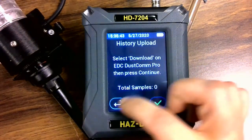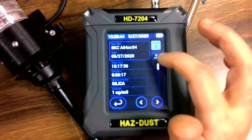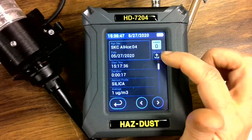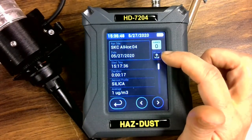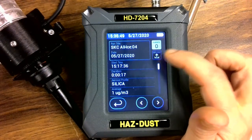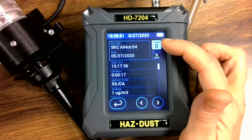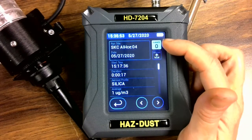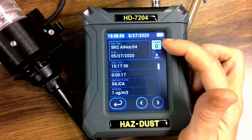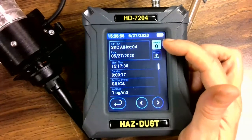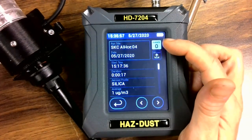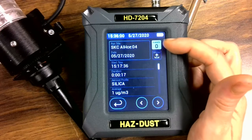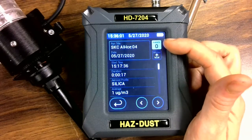We also have the upload feature here if you wanted to upload the data to use our Hascom software. And here we have events — the events would be any sort of fault, whether it would be a battery fault or a pump fault caused by tubing or otherwise, and this little box would turn red.